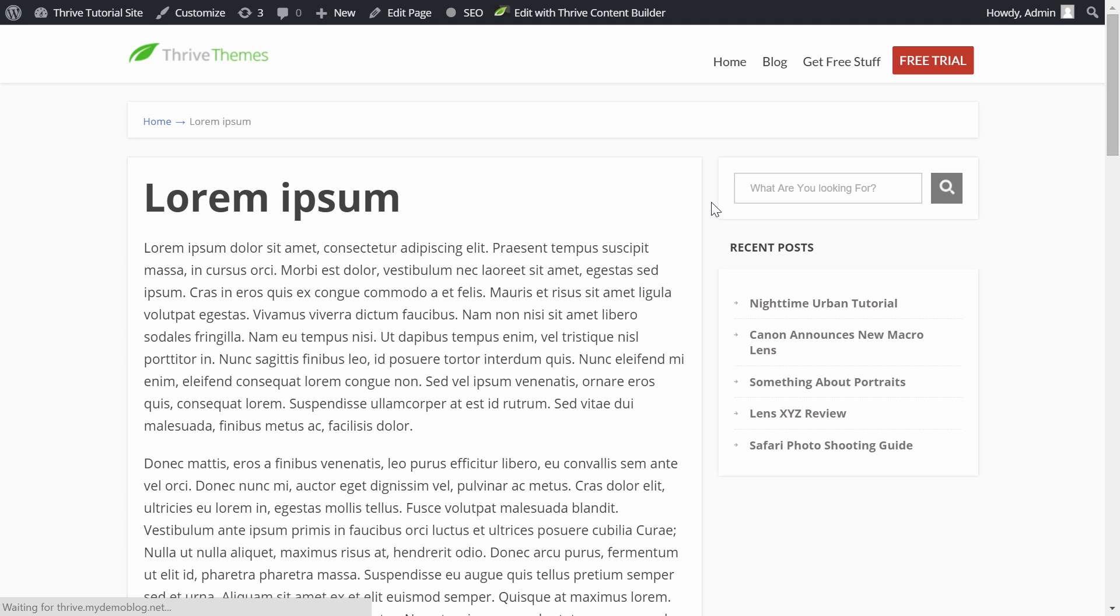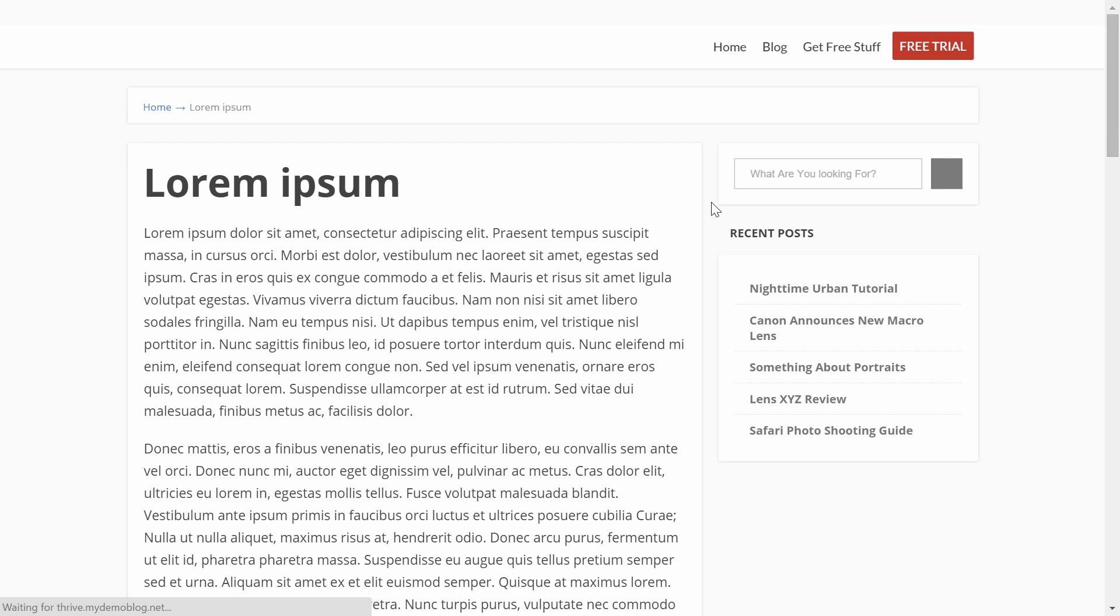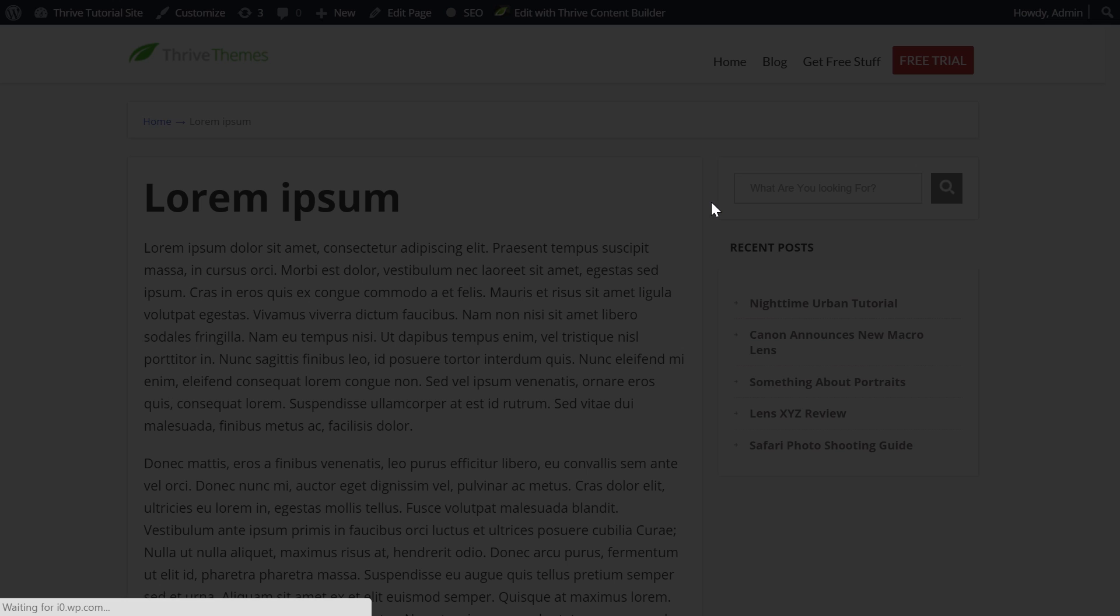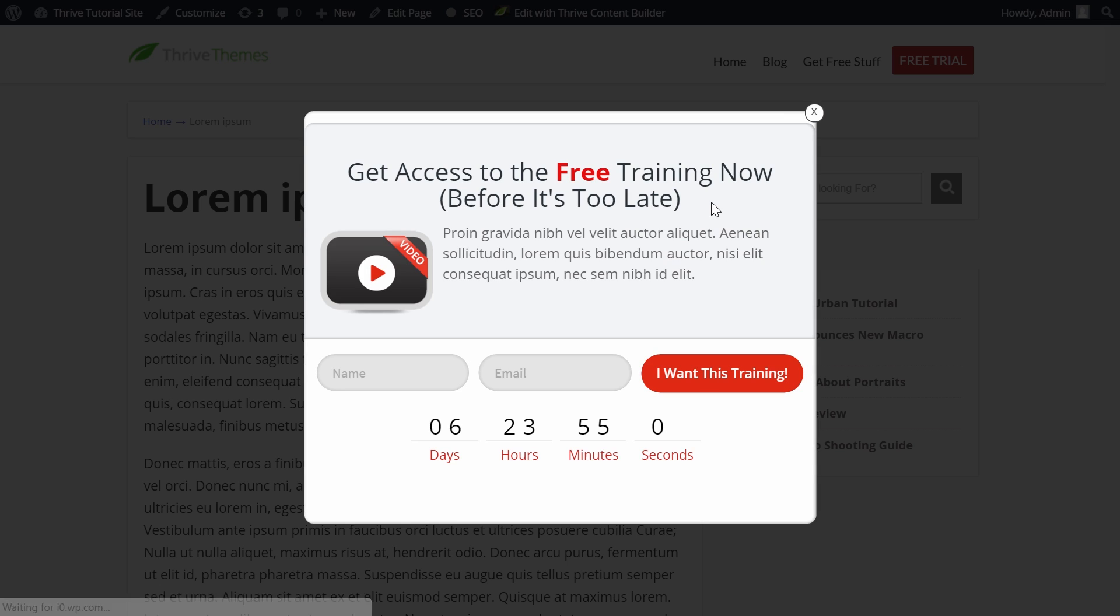In this tutorial video I'm going to show you how you can put a countdown timer to your opt-in forms exactly like this one. Let me show you how this is done in Thrive Leads.